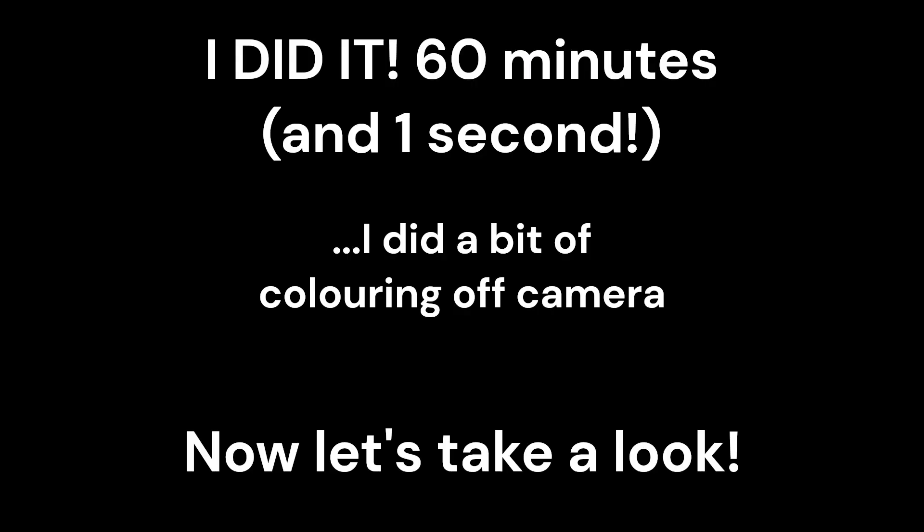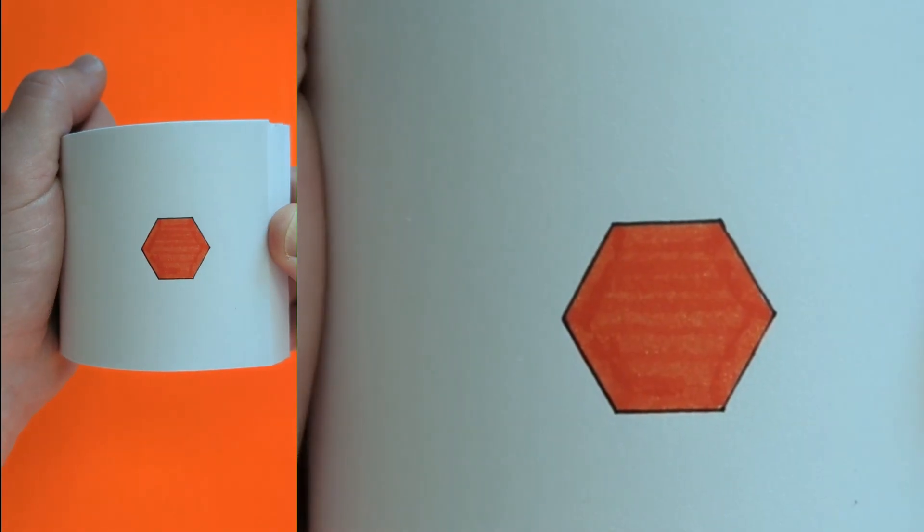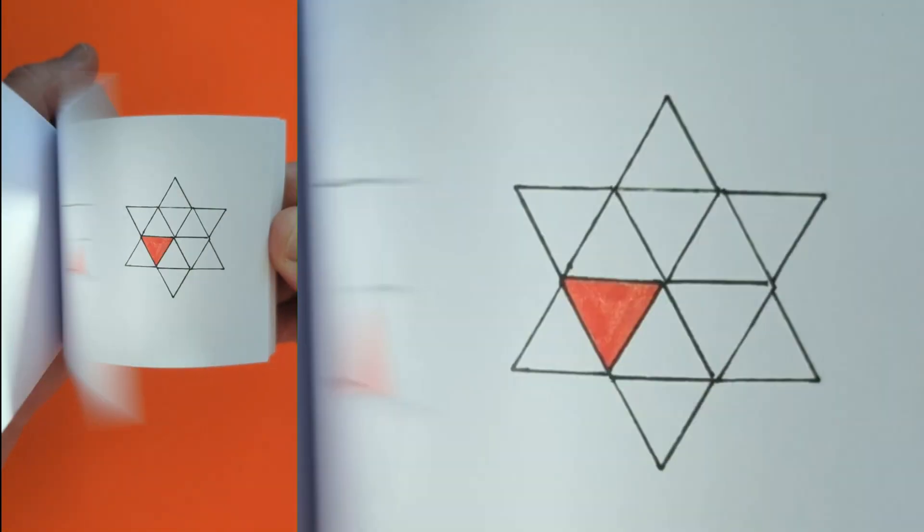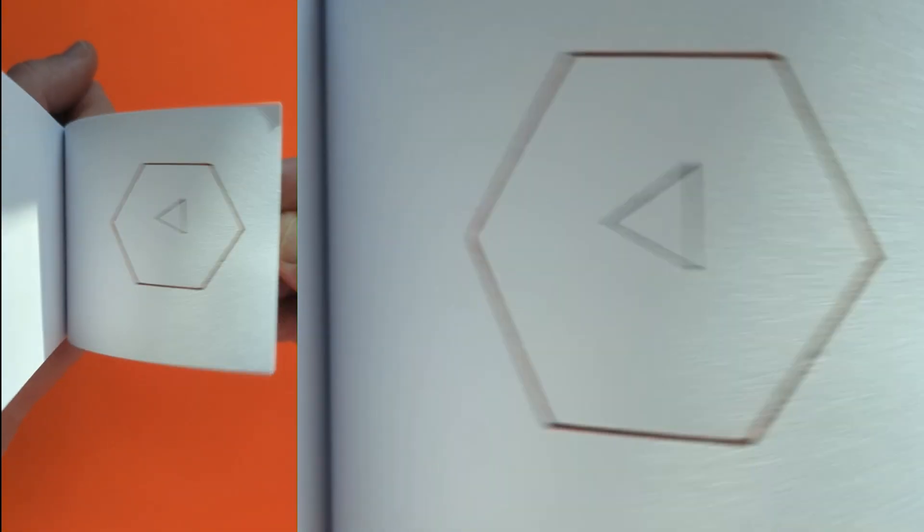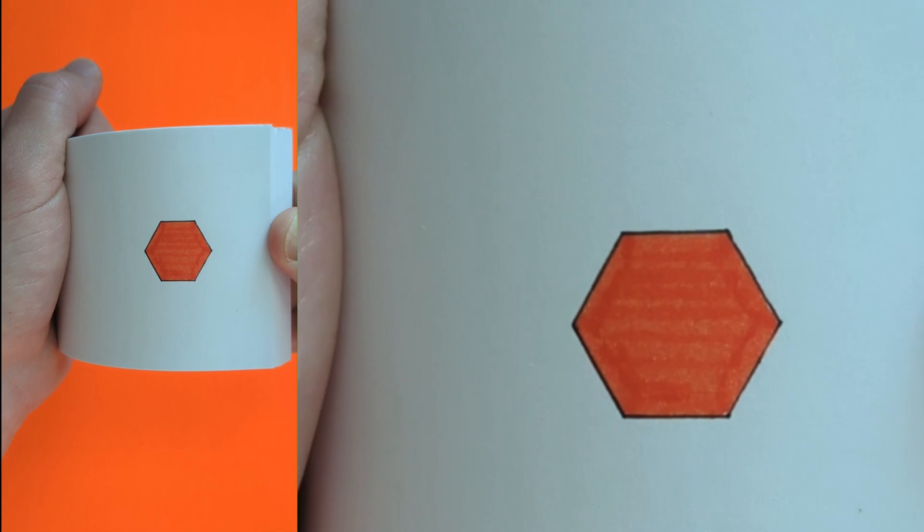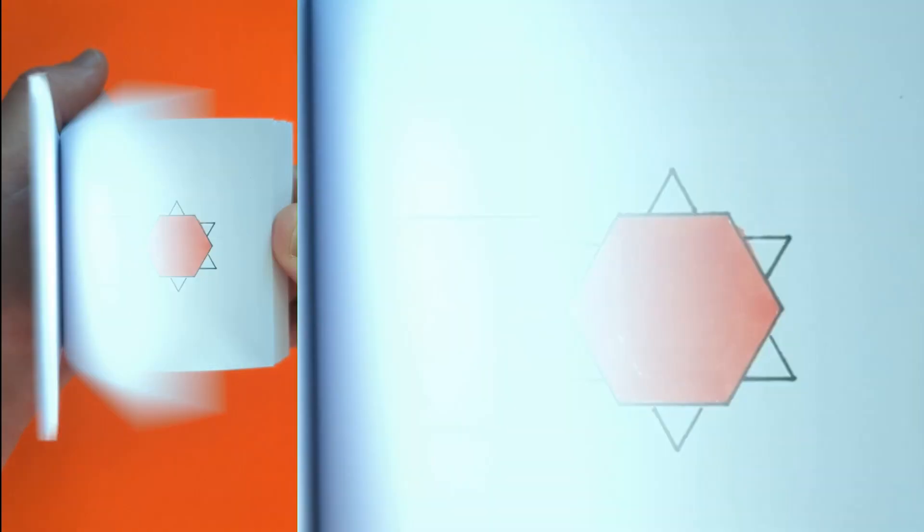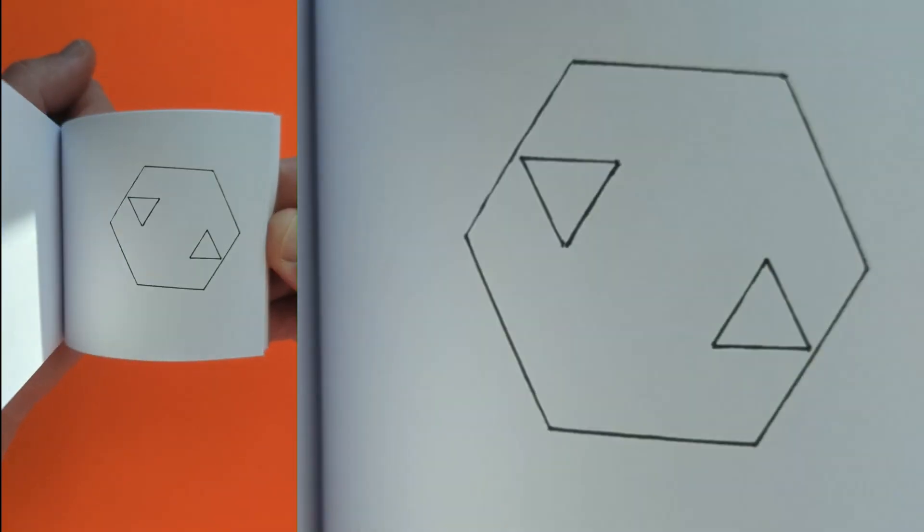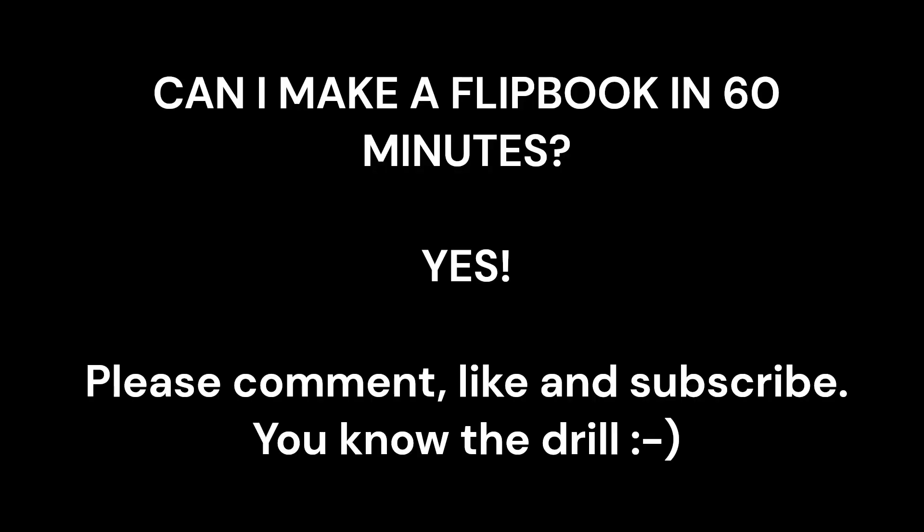After a little bit of coloring let's take a look. Let me know what you think in the comments. I hope you enjoyed it.